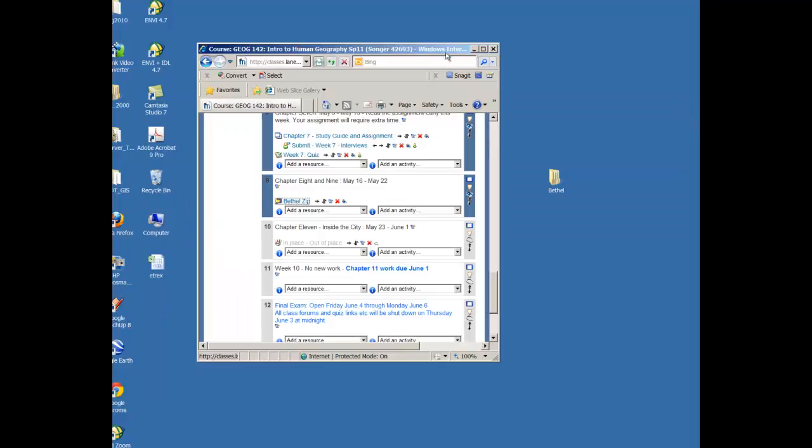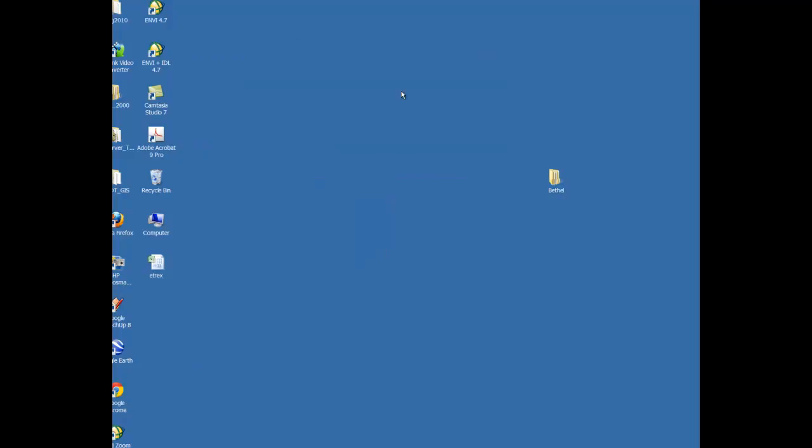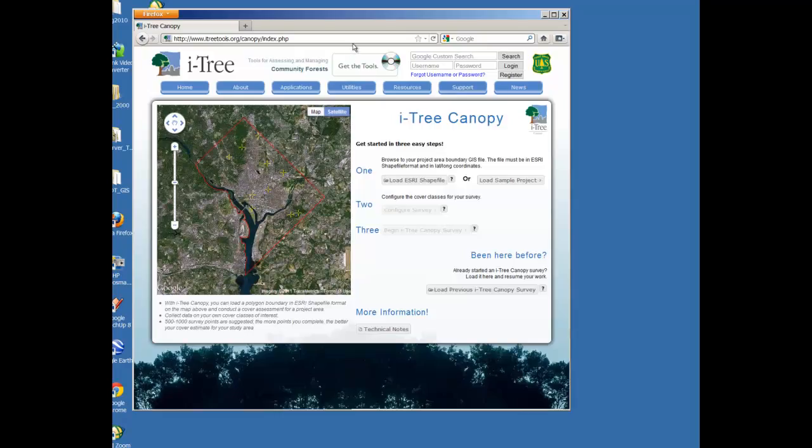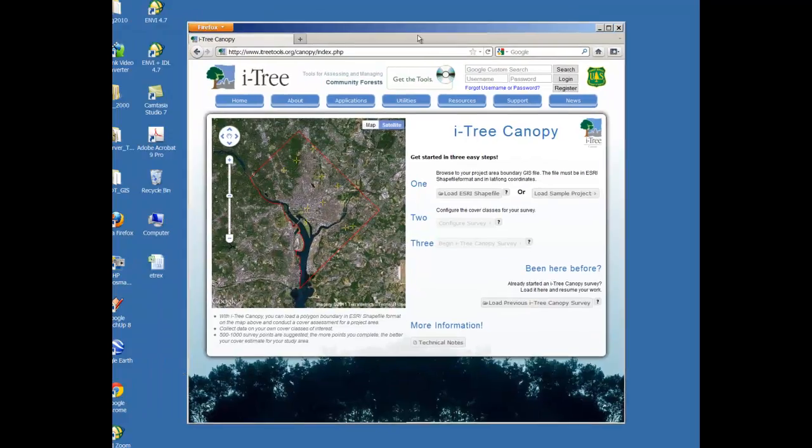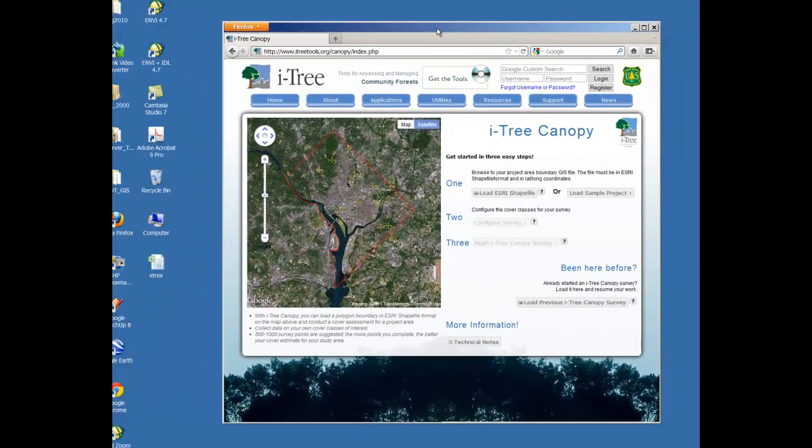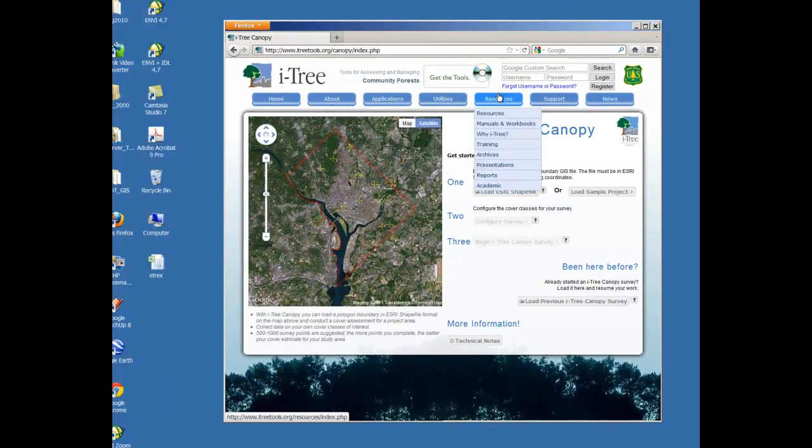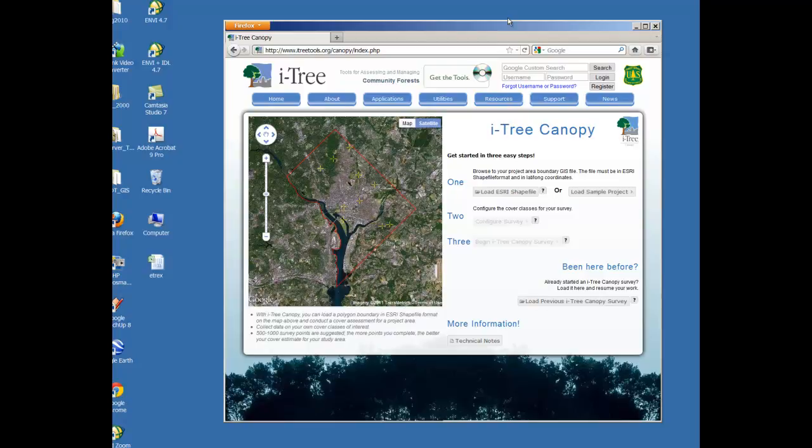So once you have your shape files, then you can open up the website iTree Canopy. iTree Canopy is a piece of software that was developed by the Forest Service, and it has many applications. And basically what we're looking at are aerial photographs, and you're going to be able to do a comparison of agricultural land versus urban development based on a shape file or the area identified with specific parameters.